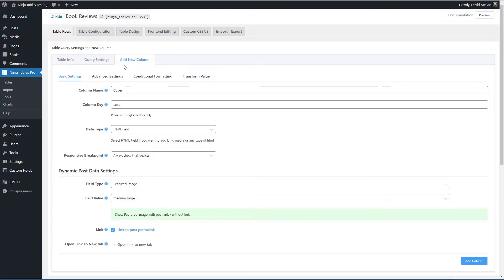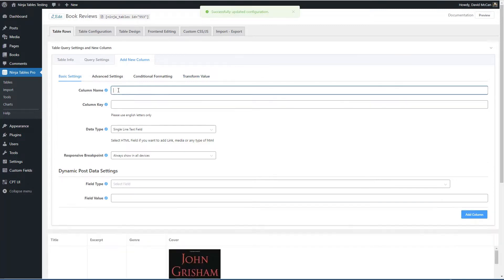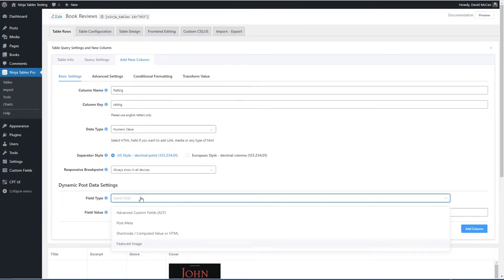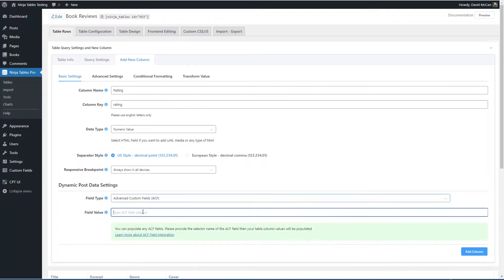And you have the option to have it be a link. So I'll turn that on. Let's go and add another column. And we'll call this rating. And this is going to be a numeric field type.